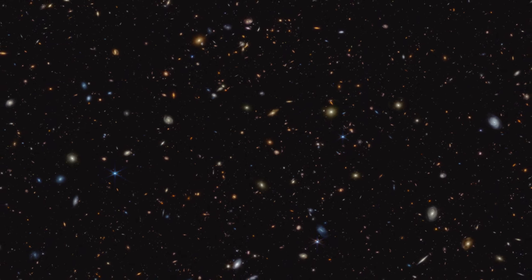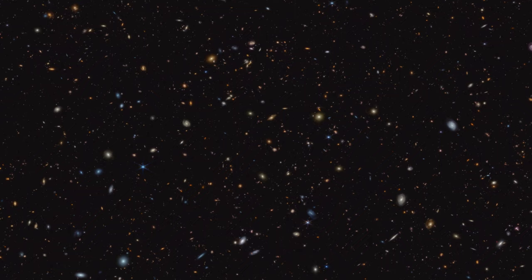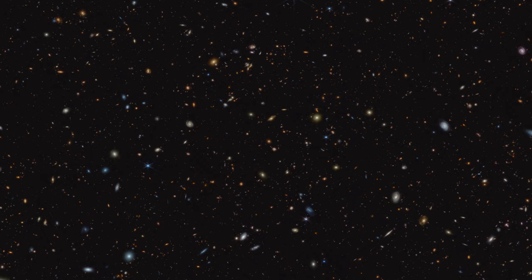The James Webb Space Telescope has made an incredible discovery. It has revealed the first light that had suffused the early universe. Webb Telescope has revealed hundreds of ancient galaxies that may be among the first ever to exist in the universe.